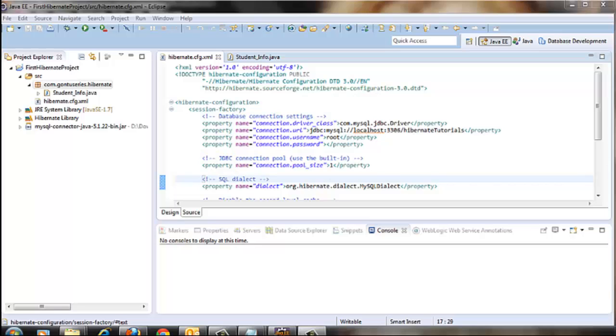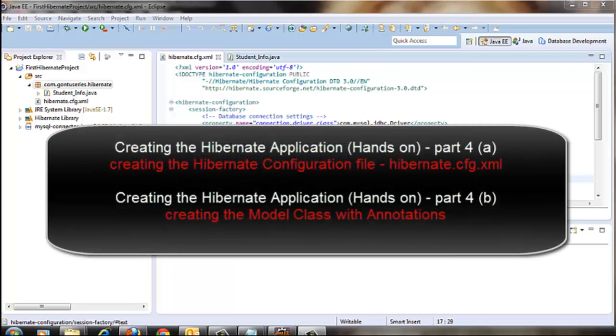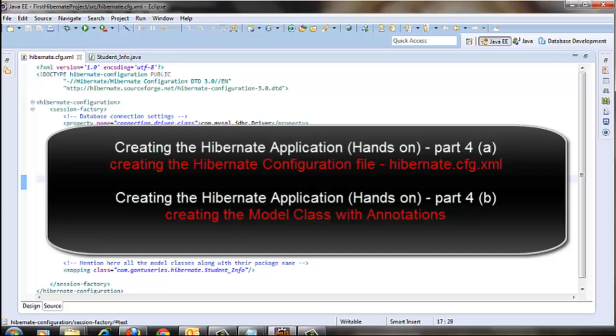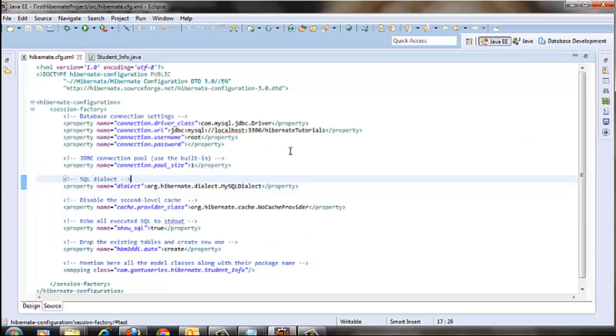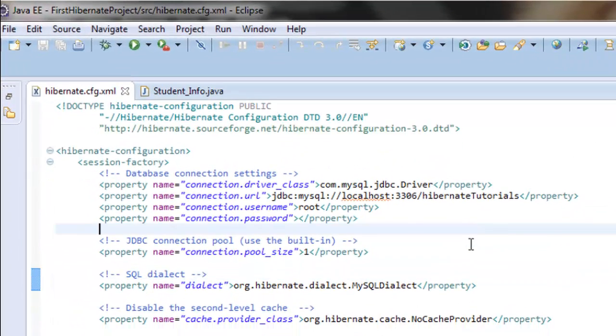Hello guys and welcome to the Gontu series. This tutorial is in continuation to the earlier two parts for creation of a basic Hibernate Java application. In the first part we created the hibernate.cfg.xml file and went through all the configurations needed for a basic Hibernate Java application.